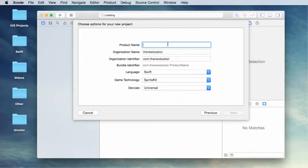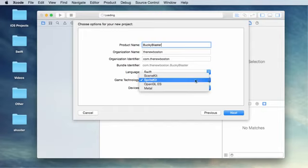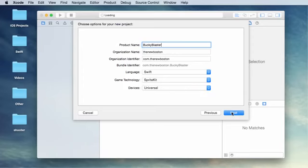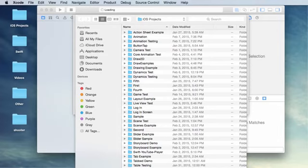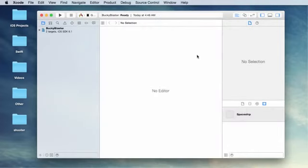For the product name, I'll name it Bucky Blaster. Name your game anything you want. Swift, Game Technology Sprite Kit, Devices Universal. This game is going to be able to run on everything so Universal is fine. Hit next and create right there.